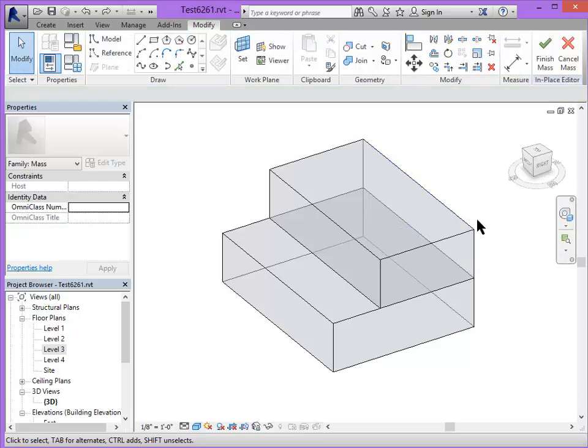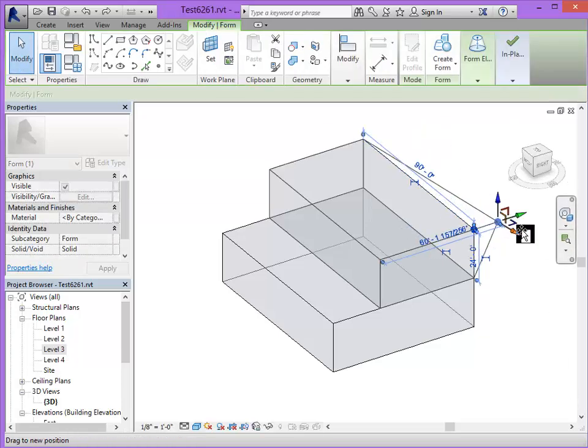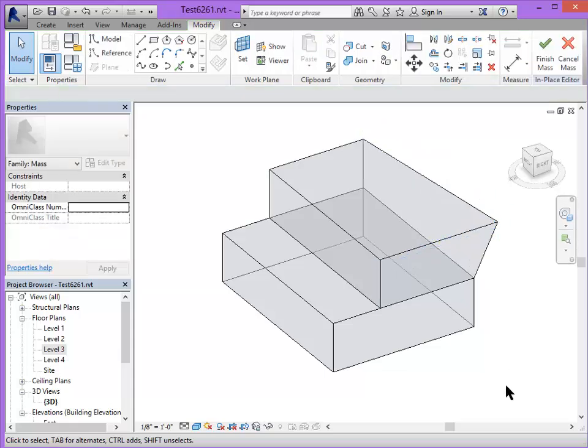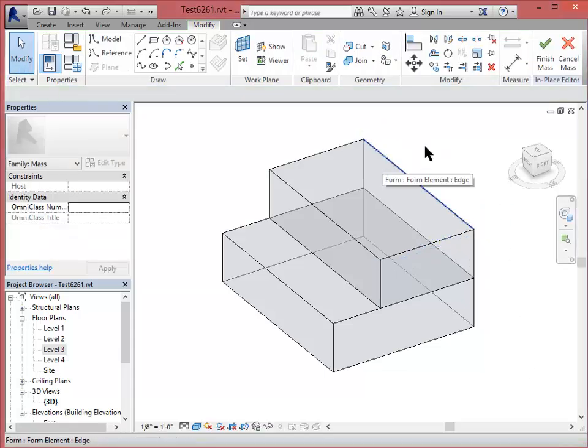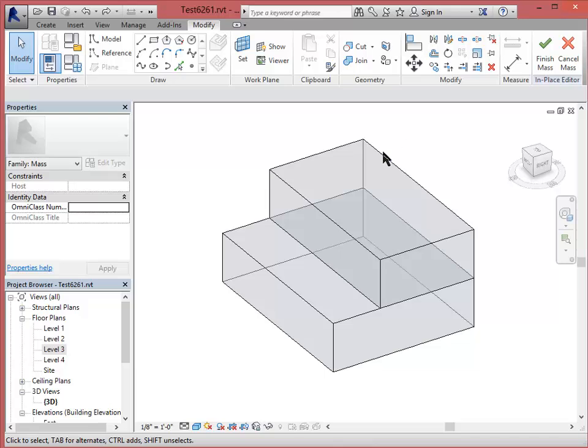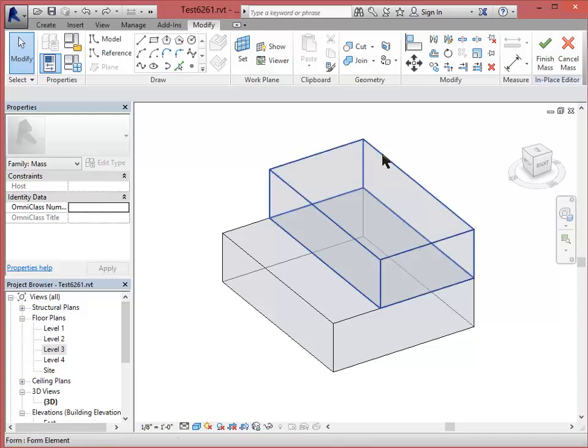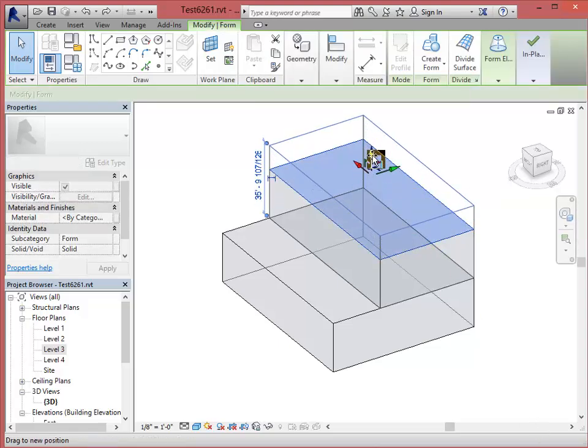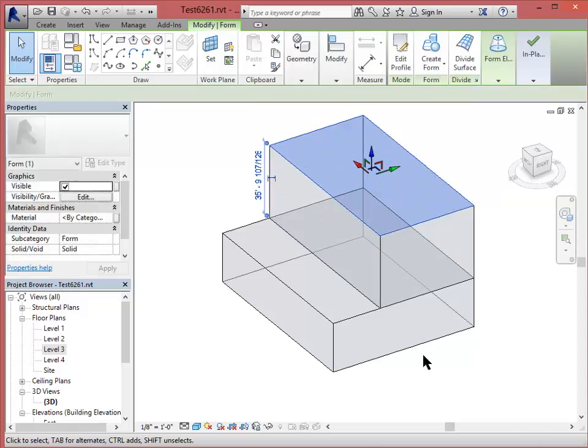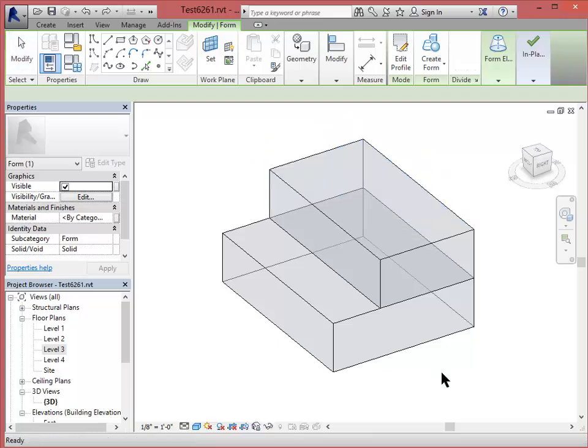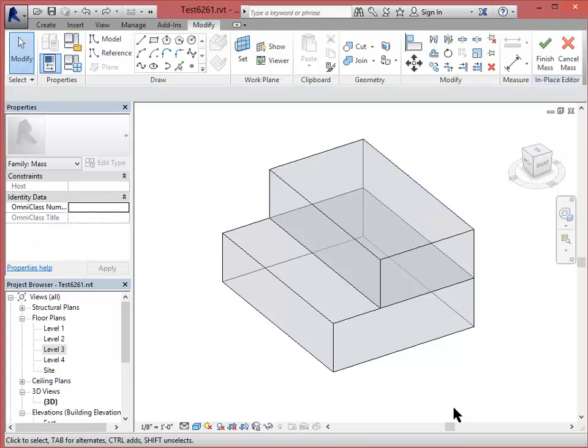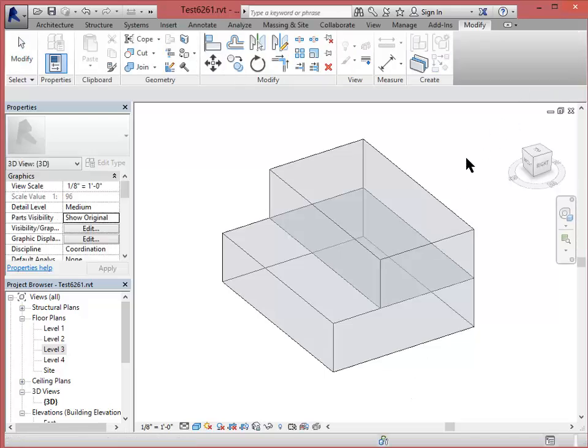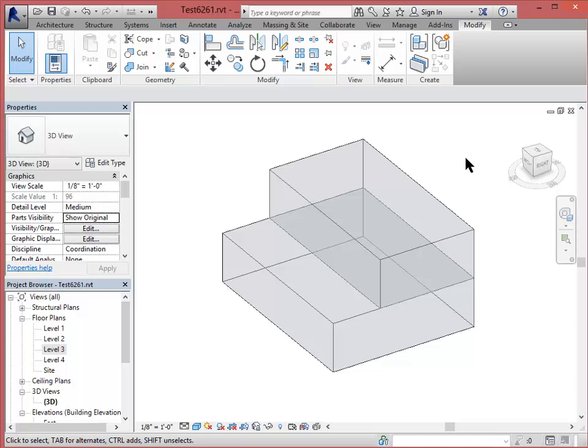I can edit a point. I can also select a face. If I hover over an edge and hit the tab key, it scrolls through my selection options so that I can select a face. So those are the basic mass editing commands. For our purposes, this simple mass that we're working with here is good enough, so I'm going to click Finish Mass to exit the mass editing mode.